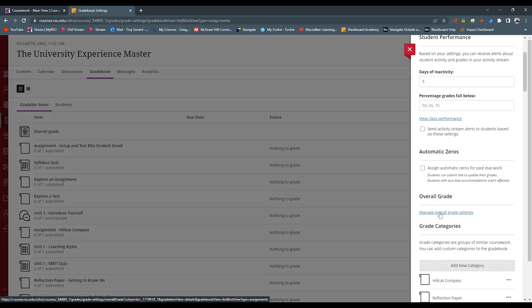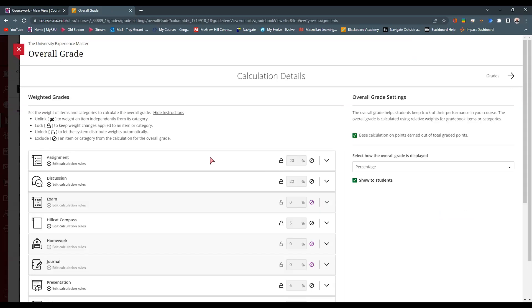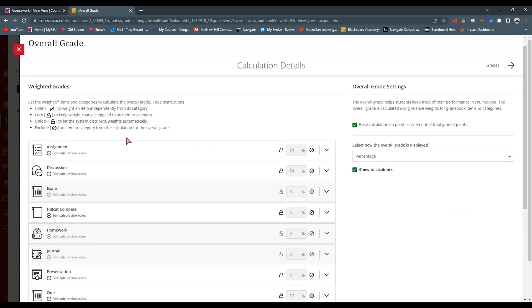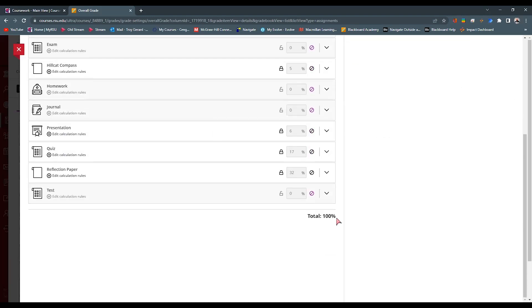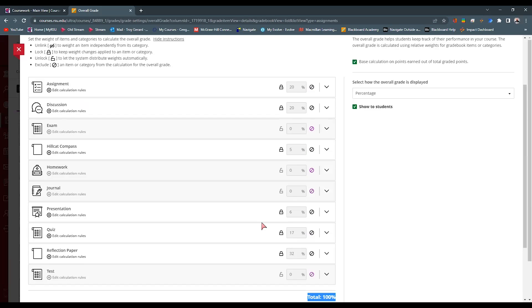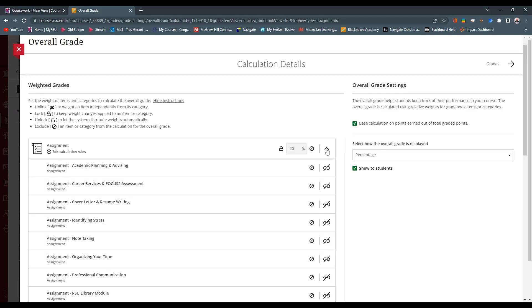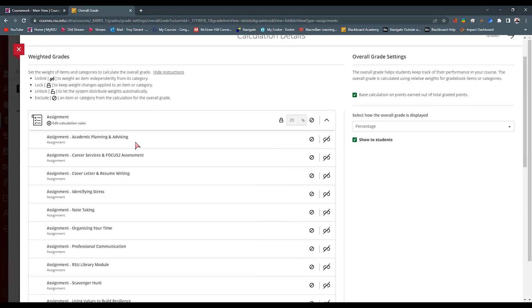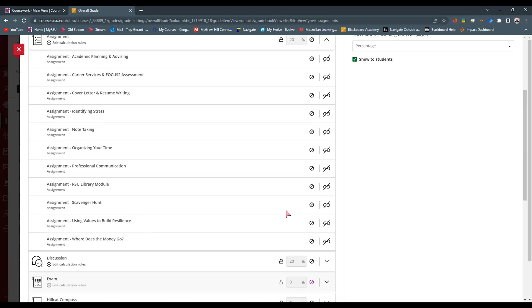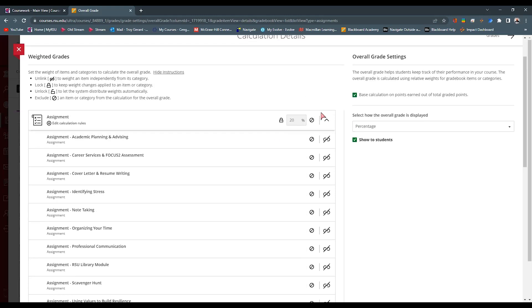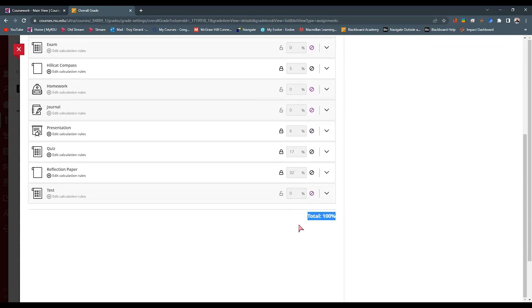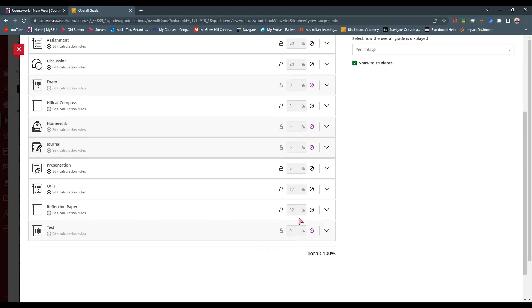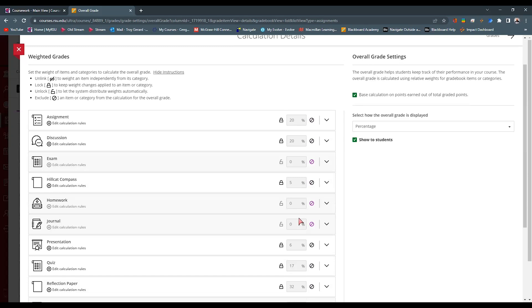We'll click this manage overall grade settings. And it will come to a page where it has categories and items within this area. We can see that it equals 100 at the bottom. We can go through these categories and we can set the percentage and we can lock that percentage. If we want to exempt this item, we can hit this circle with the cross-through arrow to exempt it. We can expand or contract this and see what items are in this item. If we want to remove this item, academic planning and advising, if we want to take this item out of assignment, we can click this. But simply, we're going to set our grade percentages based on how they fall within our gradebook.